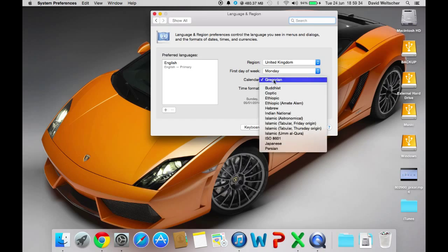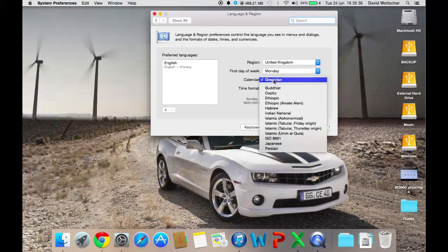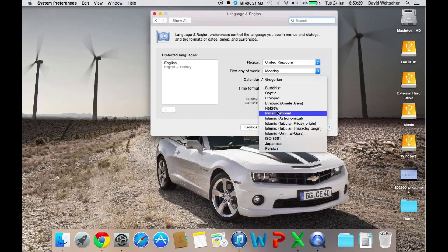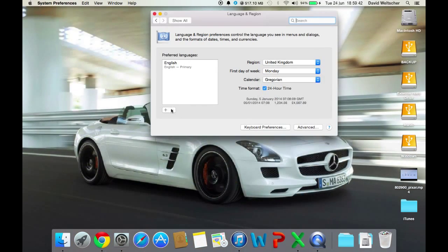You can change the calendar, you can change it to Indian, you can change it to Hebrew, you can change it to what you want.